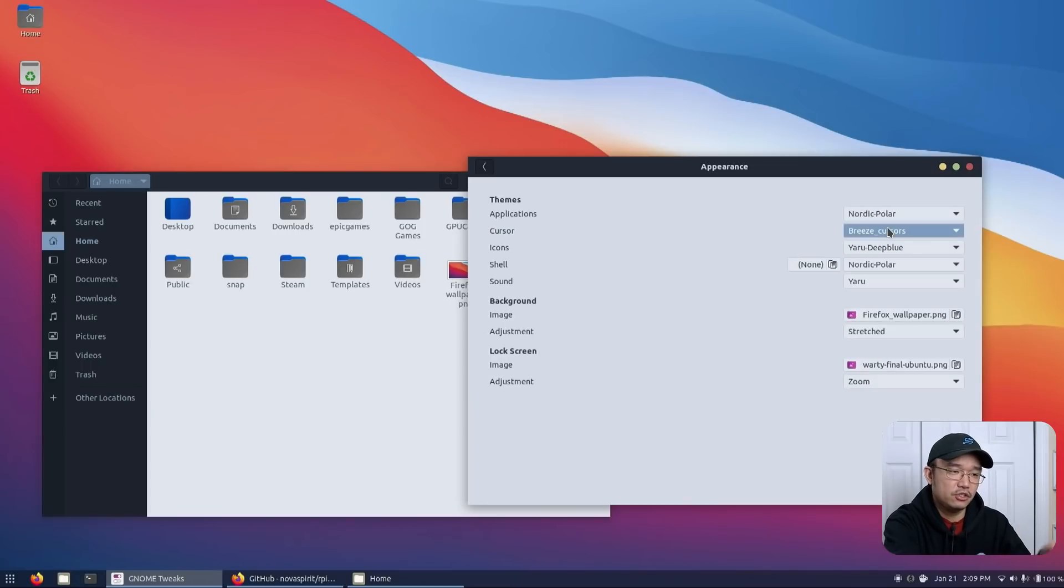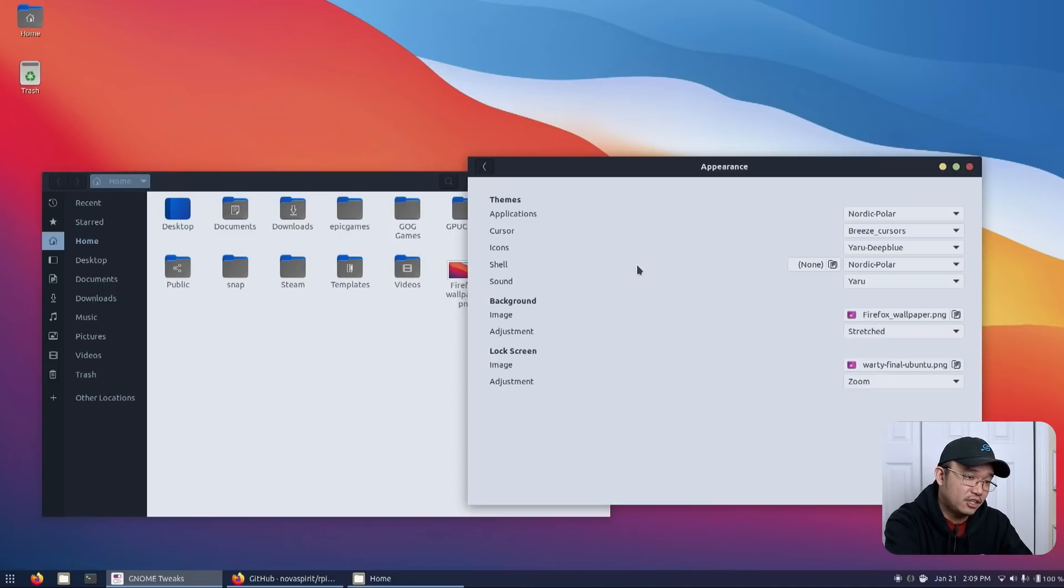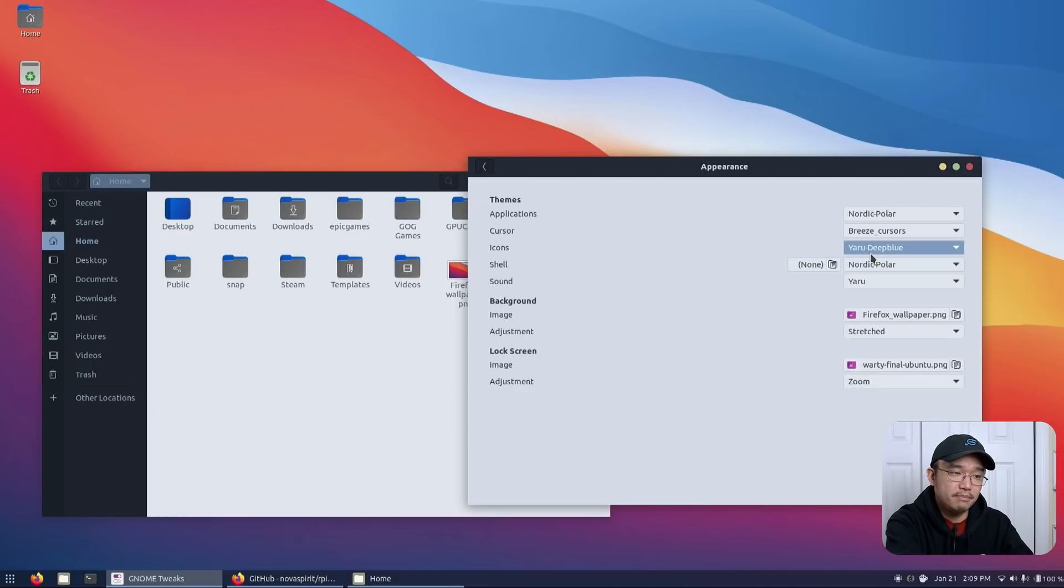As far as the cursor theme I'm using the Breeze cursor which is one of my favorites. I always use this one. I don't really change away from this theme because I just like the way it looks.